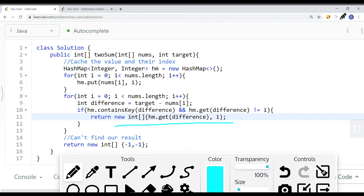The time complexity is O(2n), but we drop the constant, so it's O(n). The space complexity is also O(n) because we're caching all elements into the hash map — as input size scales, the table size scales proportionally. So both time and space complexity are O(n).